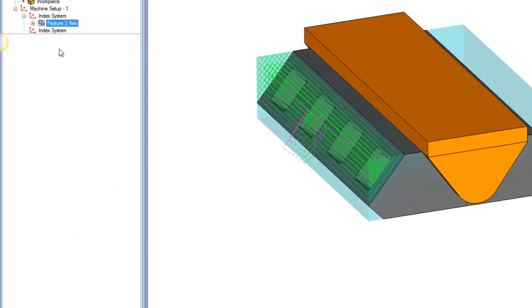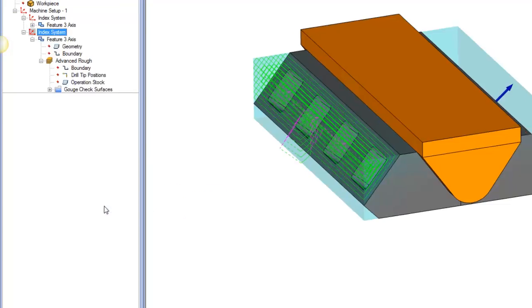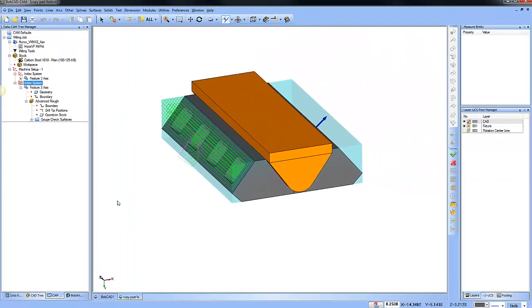Now we can go to our second index system and right-click and we can go ahead and choose paste. So that's how you copy and paste a feature from one index system to another.